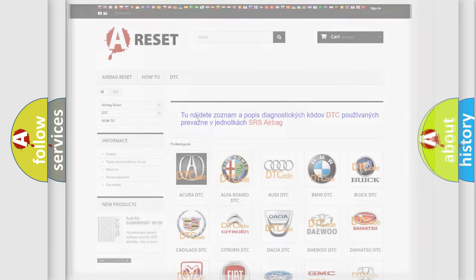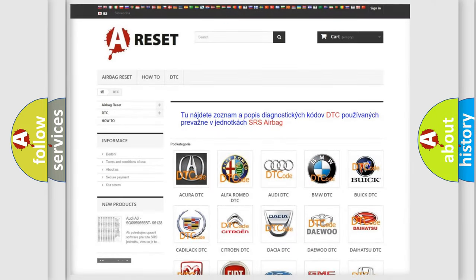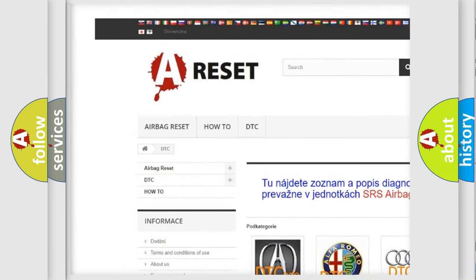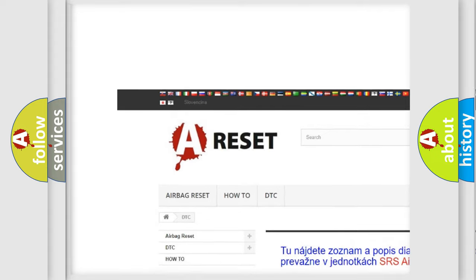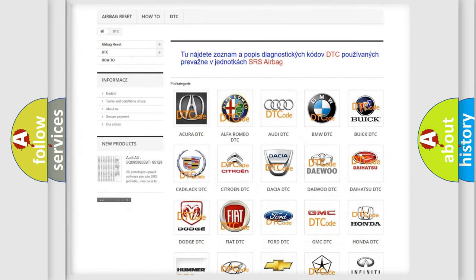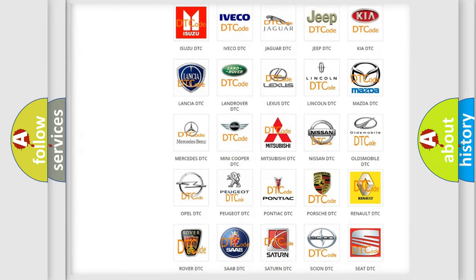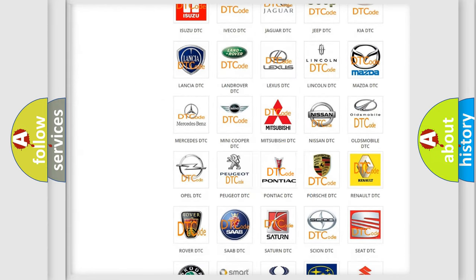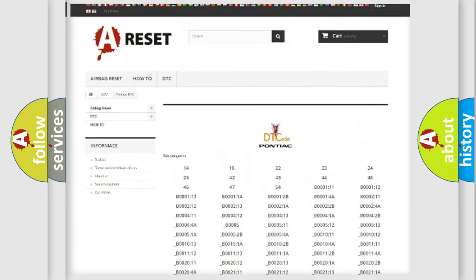Our website airbagreset.sk produces useful videos for you. You do not have to go through the OBD2 protocol anymore to know how to troubleshoot any car breakdown.